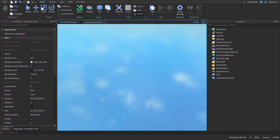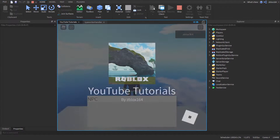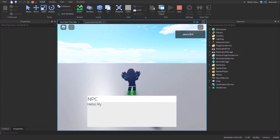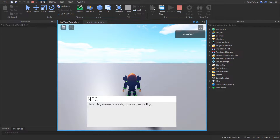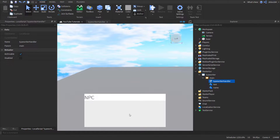This is the finished result of the thing you are making in this tutorial. In this video I'll be showing you how to make a typewriter effect for your UI objects.